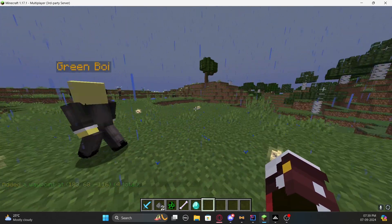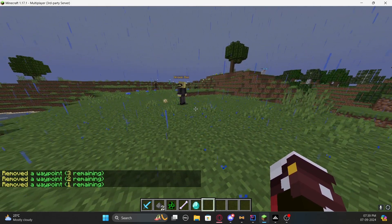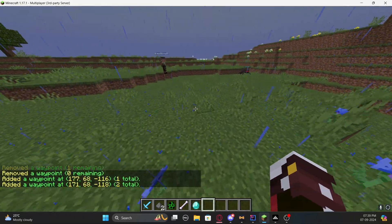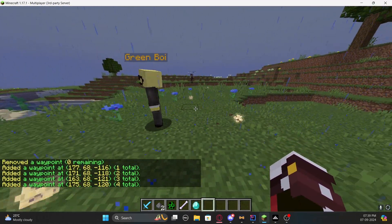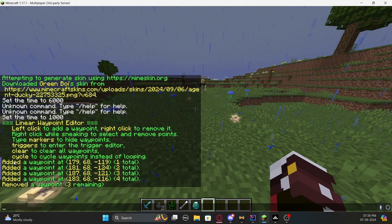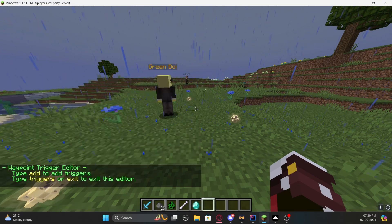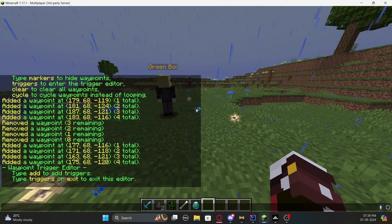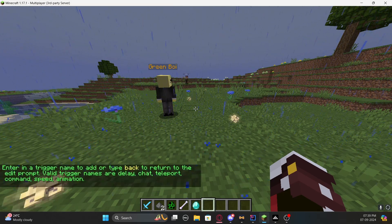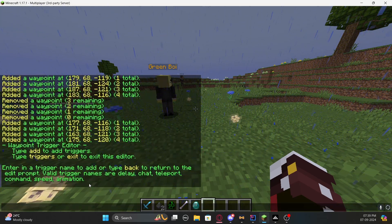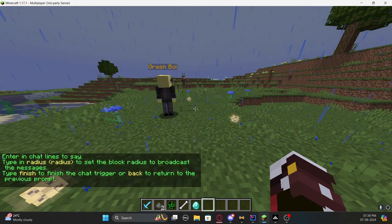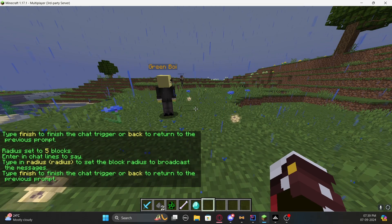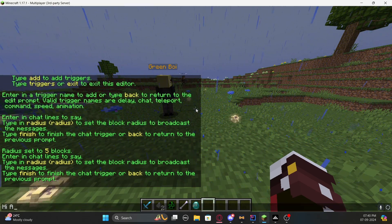To remove a waypoint, just right-click and it will be removed. You can keep adding waypoints — it's really up to you. There are also settings you can scroll up to see, like triggers. You can type 'triggers' and add triggers — for example, if a player walks up to the NPC you could add a message or similar action. Type 'add' to add triggers and you'll get a menu.